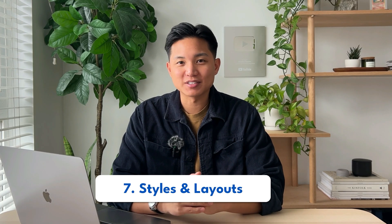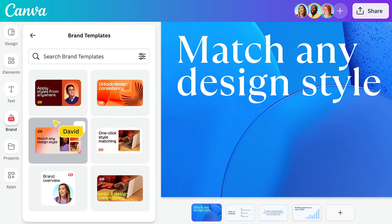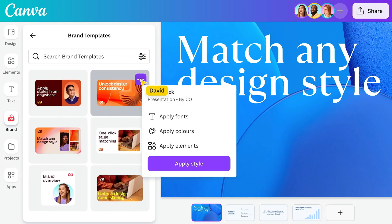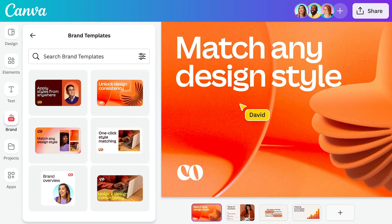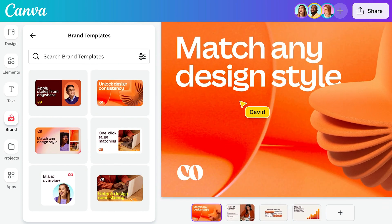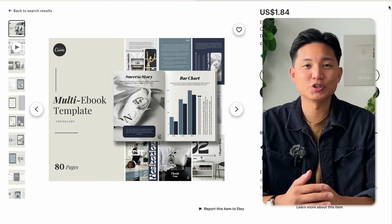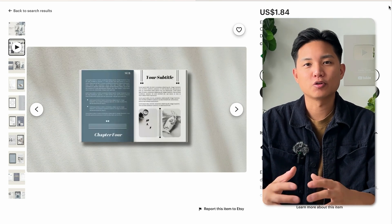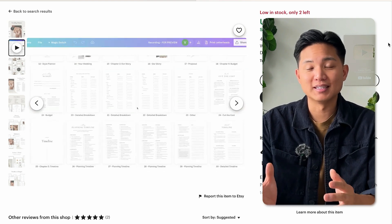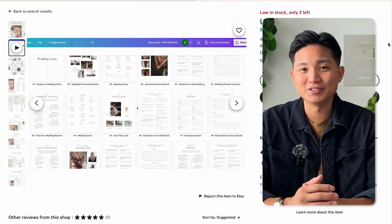Number seven is Styles and Layouts. Whether you're doing multiple different pages within a listing, sometimes you want to create more variations and more layout options within a specific listing. For example, if you're creating a massive ebook or you're in the wedding template niche, it's always good to create a variety of different layouts within a design, and this makes it very easy for you to do that.